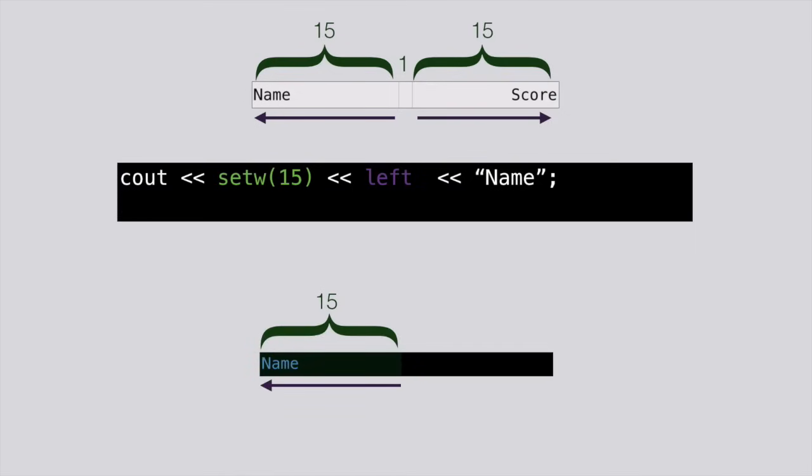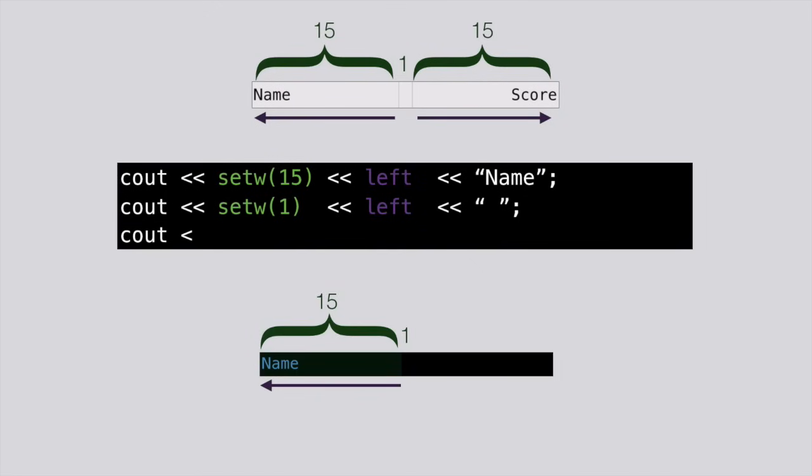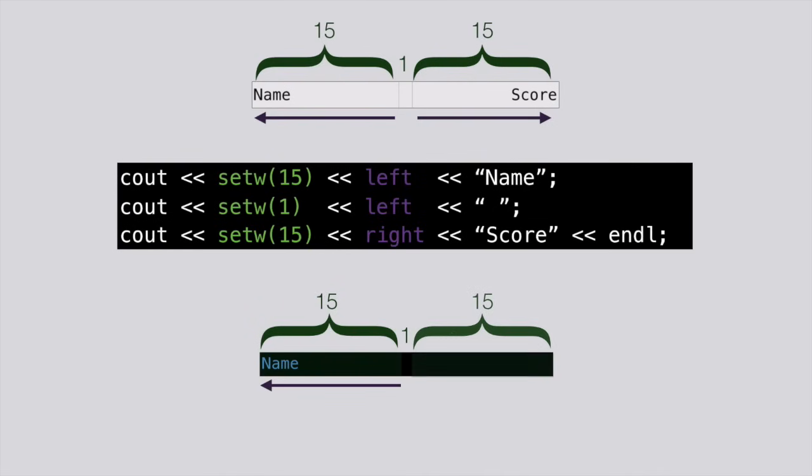So our first column is 15 characters wide, aligned to the left. Our second column is just going to be a one character space, and we'll just align it to the left too. Our final column, we're going to make 15 characters wide and align it to the right.